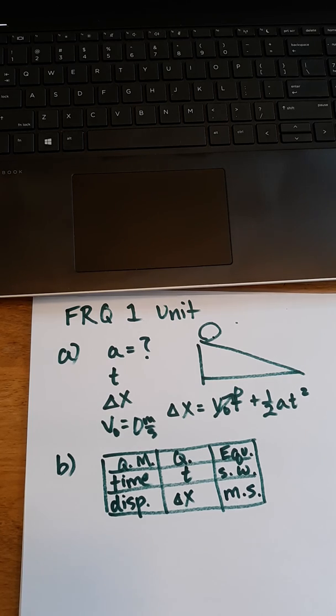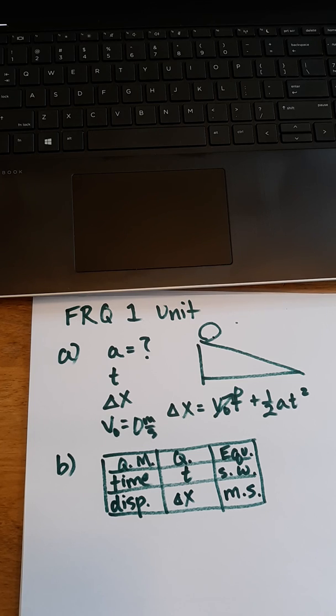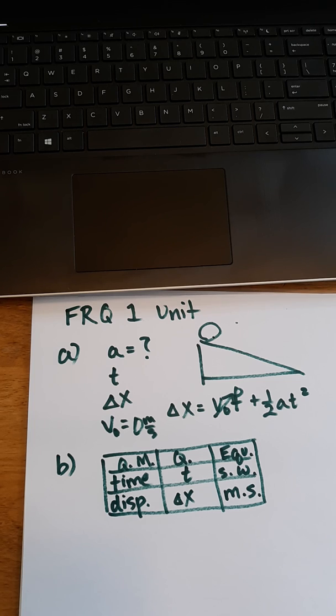Step two, we're going to place the cylindrical object at the very top of the ramp, and we're going to release that object while starting our stopwatch. When the object reaches the bottom of the ramp, we'll stop the stopwatch, and we're going to record that time.